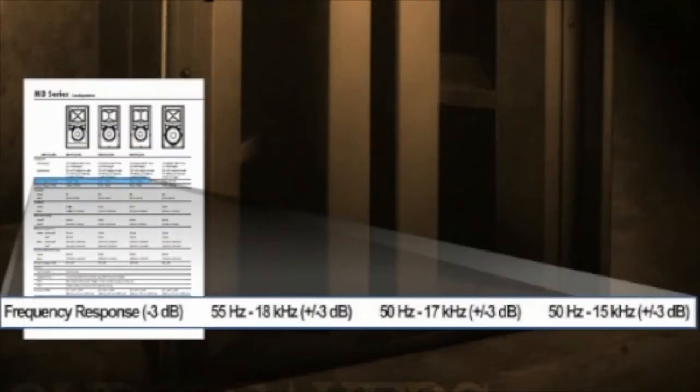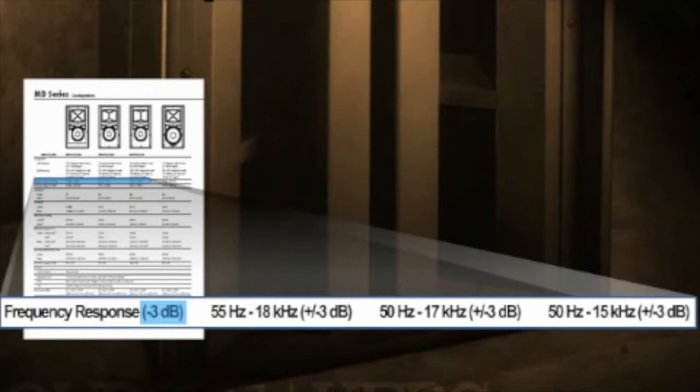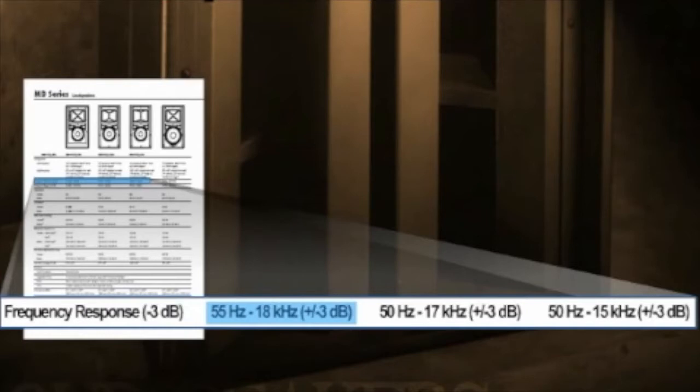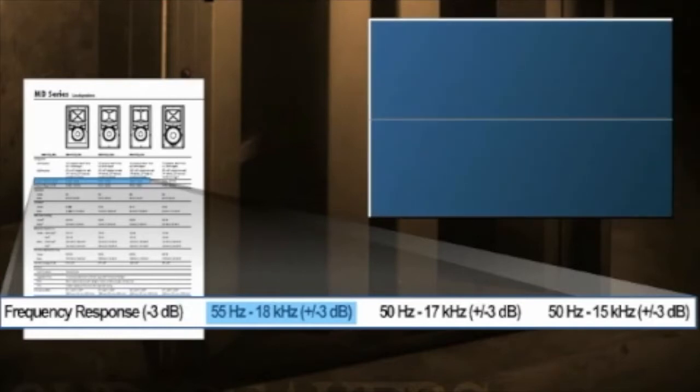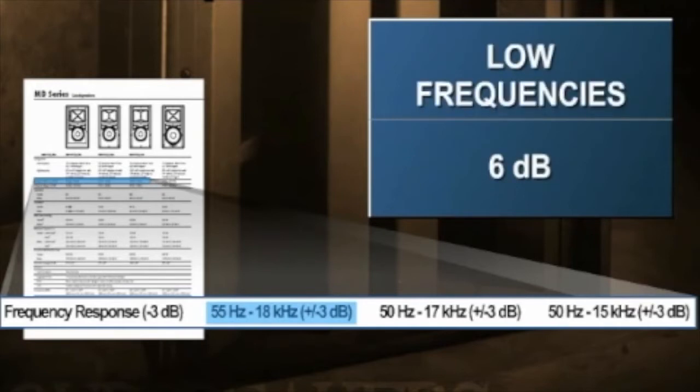The frequency response of a loudspeaker documents the range of frequencies it will produce, 3 dB down from the nominal level. A typical frequency response specification will look like this: 55 Hz to 18 kHz plus or minus 3 dB. Often times manufacturers will increase the range to 6 dB in the low frequencies to accentuate their potential performance.